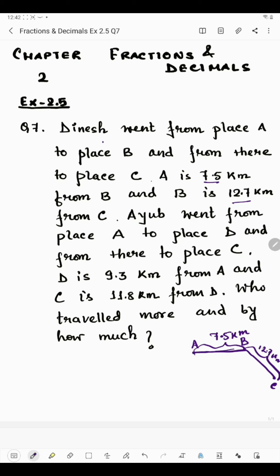The distance traveled by the niche is A to B and B to C. Now it is said that Ihope went from A to place D, then from D to place C. The distance from A to D is 9.3 kilometers, and the distance from C to D is 11.8 kilometers.